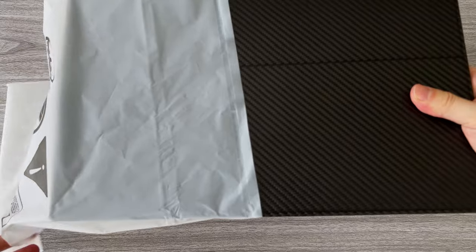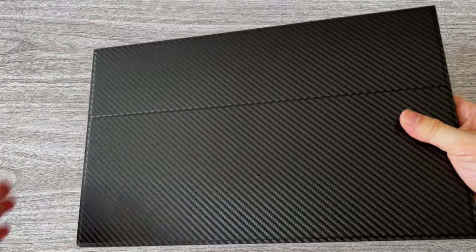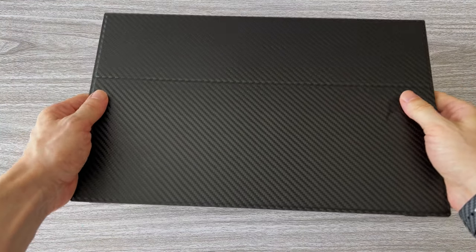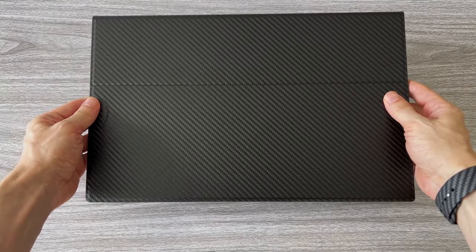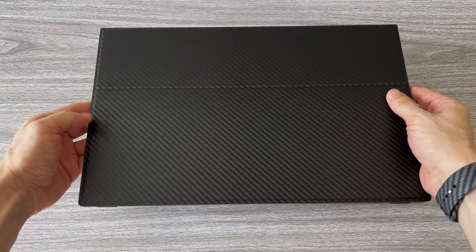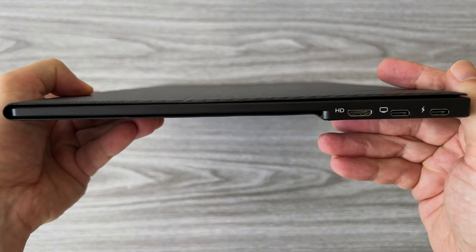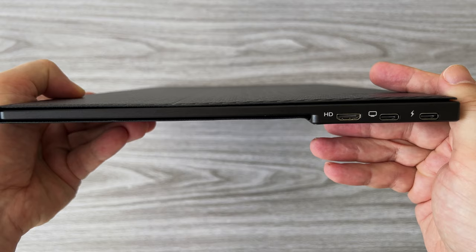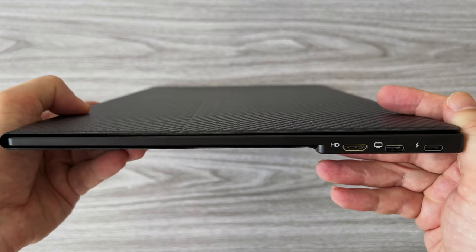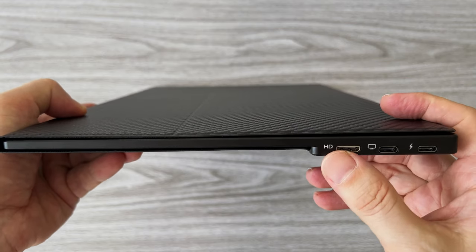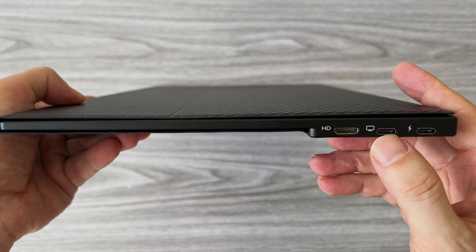And guys check out how thin and light it is. That's why it's called a portable monitor. It weighs 700g and it's 80mm thick. On the left side we have two USB Type-C ports and one mini HDMI port.